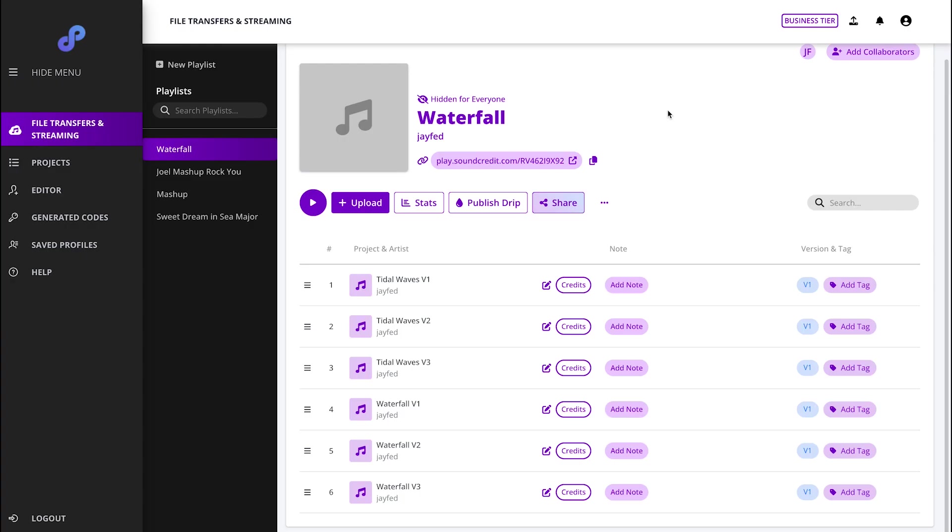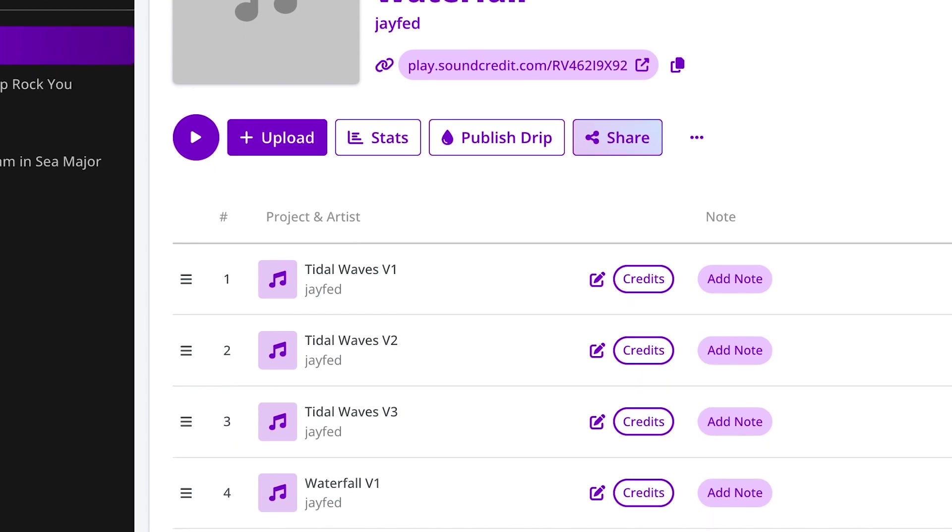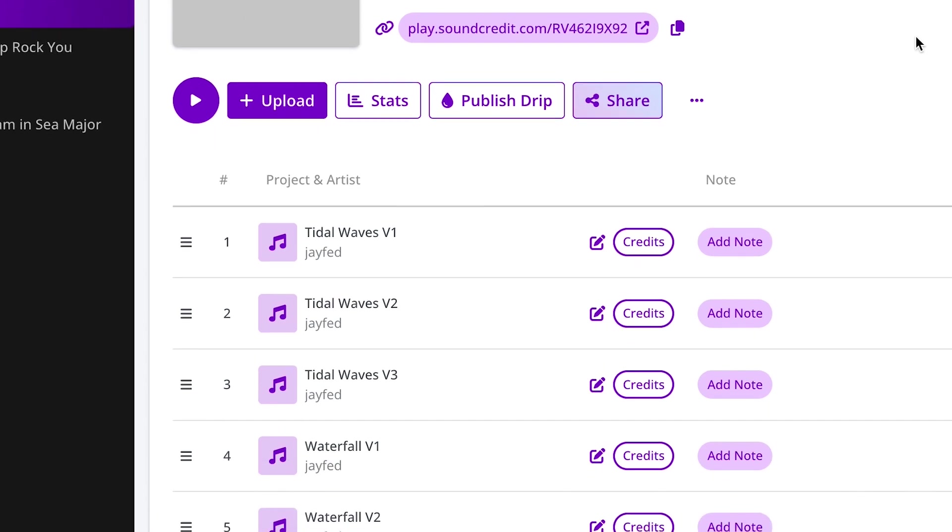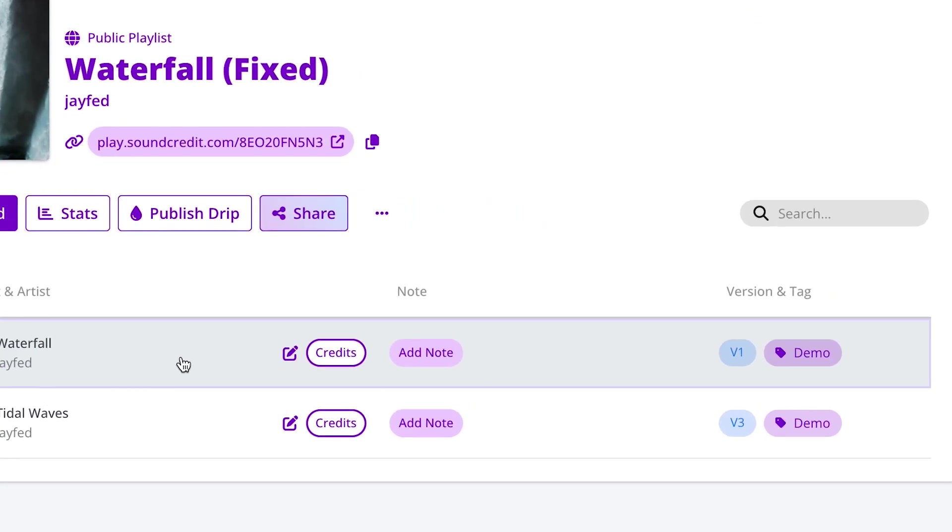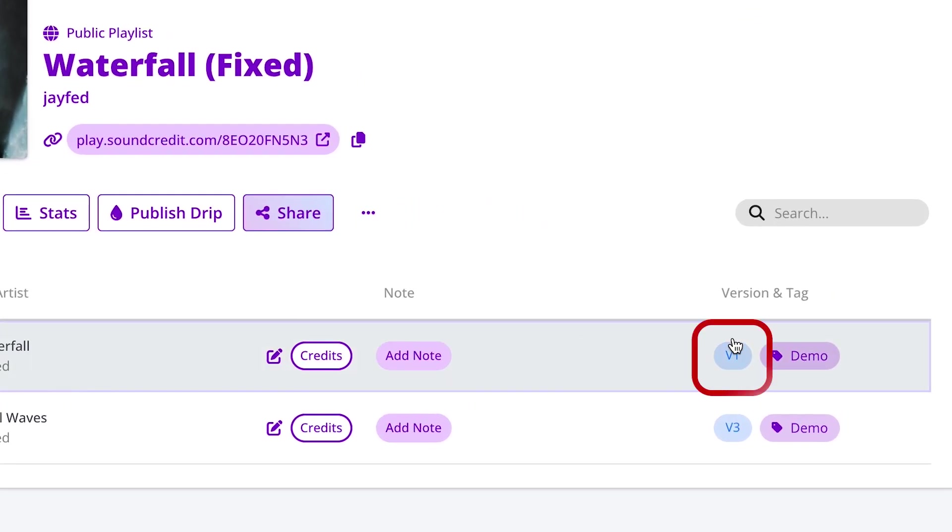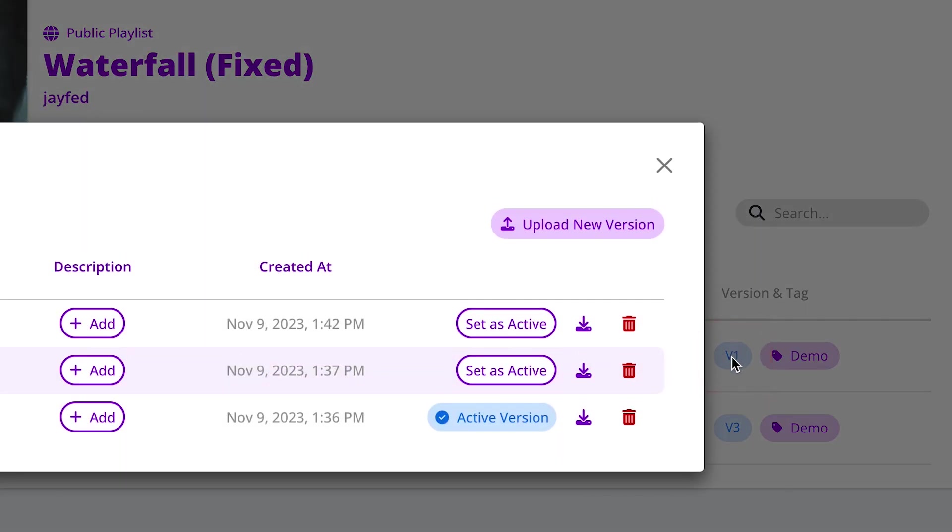Rather than navigating through various drafts scattered across emails, texts, folders, or files, you can efficiently update your work by utilizing the designated version button.